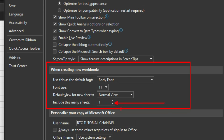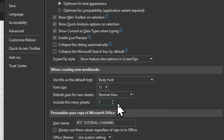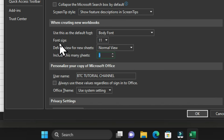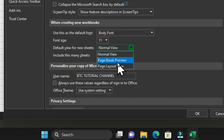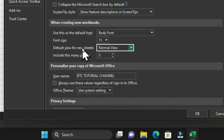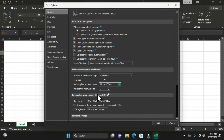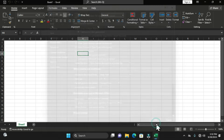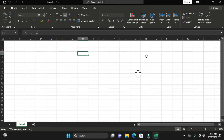This section lets you choose the number of worksheets that should be available in your workbook. Currently the field shows one. You can use the up and down arrows or type manually to change this number. I'm going to set it to three and click OK. You can also change the default font, font size, and the default view for new sheets — normal view, page break preview, or page layout.